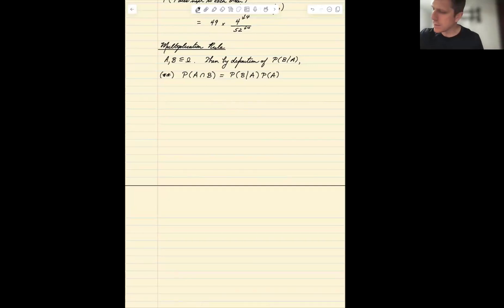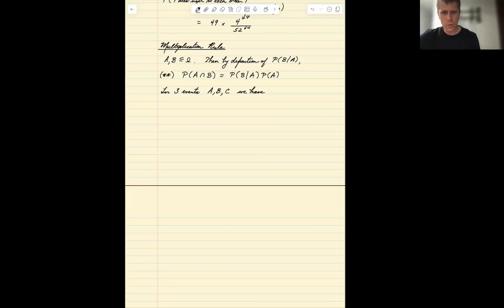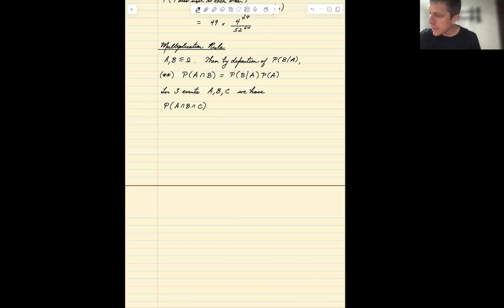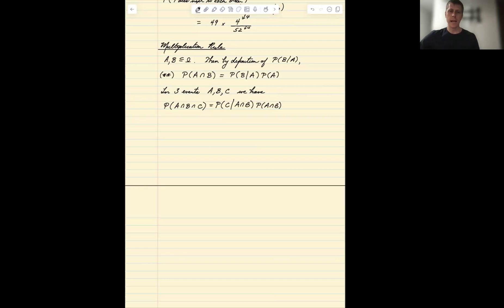Now, what about for three events A, B, C? We can bootstrap this. The probability of A intersect B intersect C — well, let's treat A intersect B as a single event. In order for A intersect B intersect C to happen, we need A intersect B to first happen. And then, once we know A intersect B happens, we ask: what's the chance that C happens conditional on A intersect B happening?